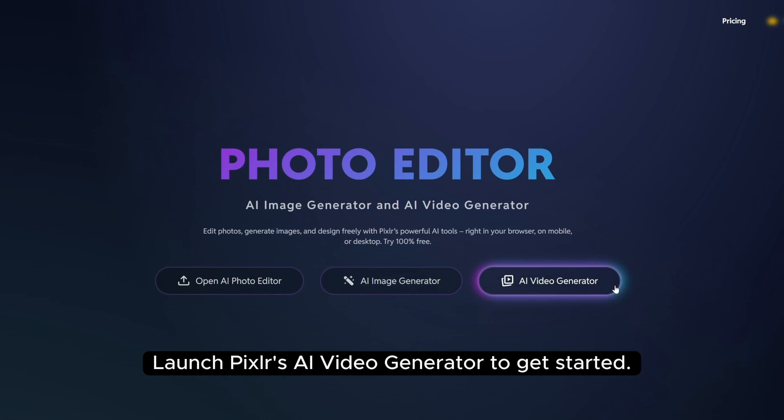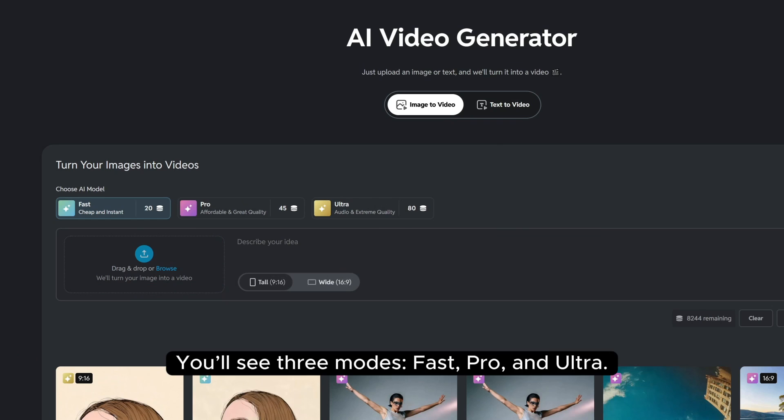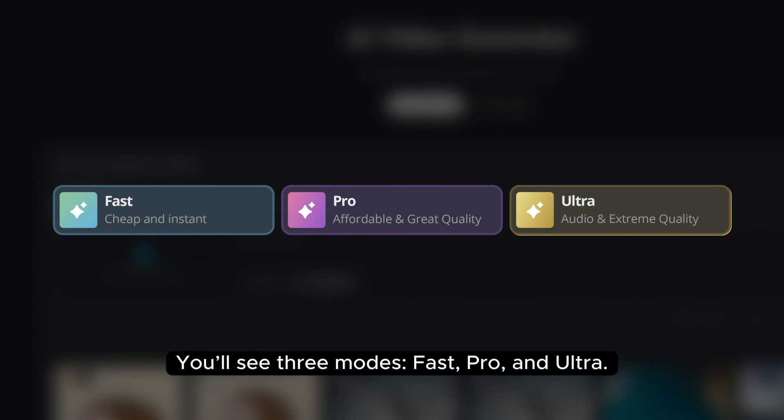Launch Pixlr's AI Video Generator to get started. You'll see three modes: Fast, Pro, and Ultra.